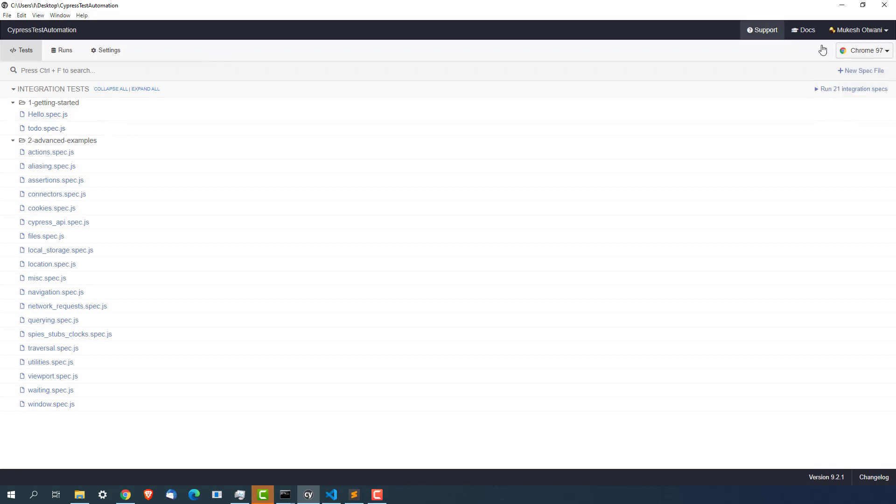Now the question becomes how we are getting all these four browsers. Can we customize them? Can we add them or remove them? I will show you.